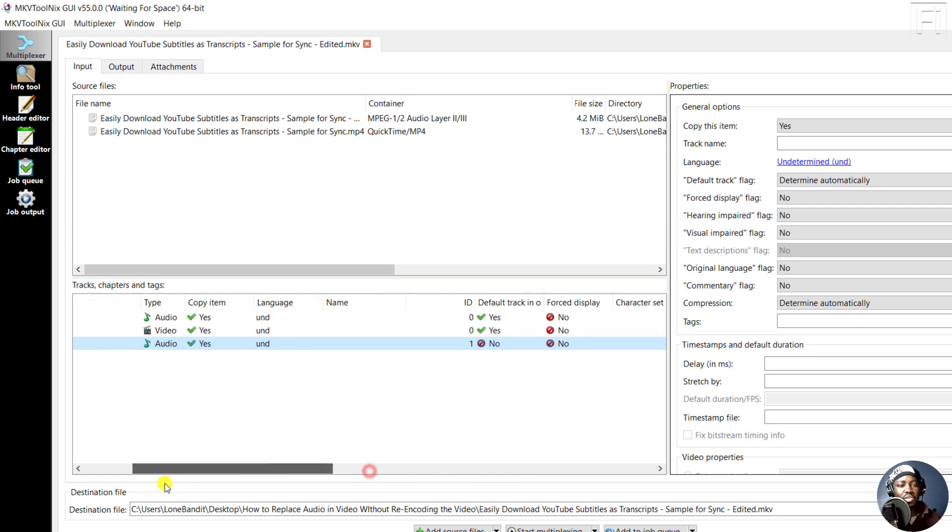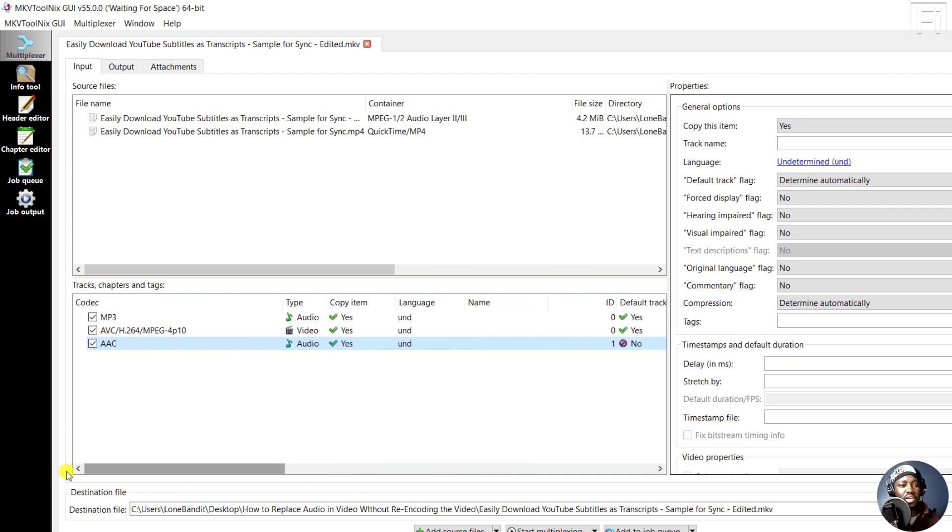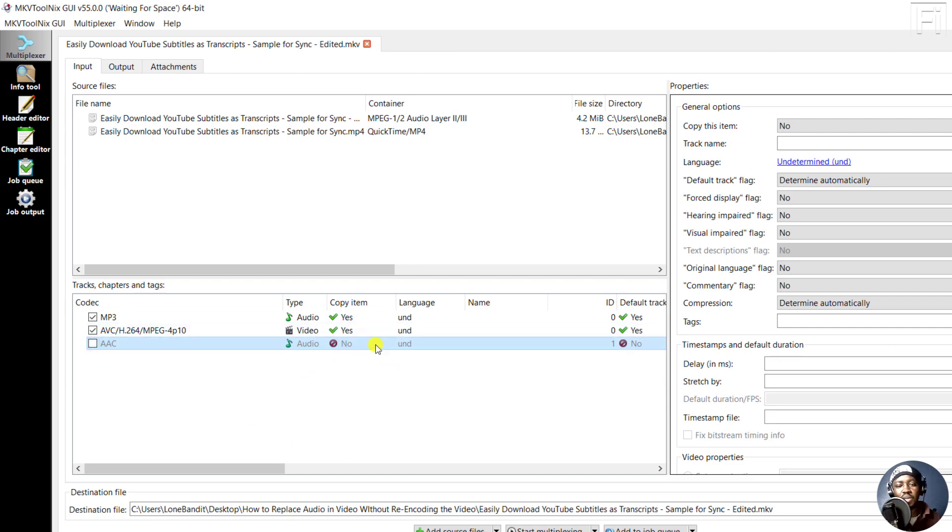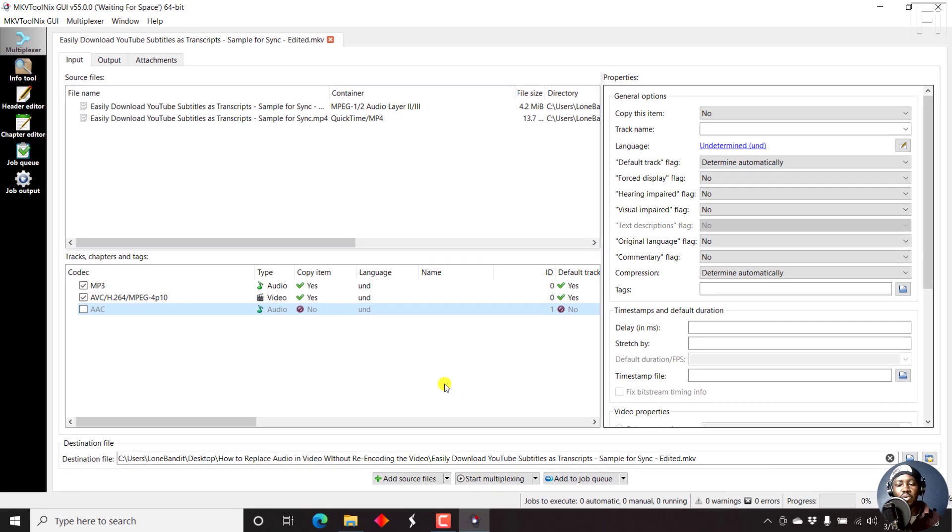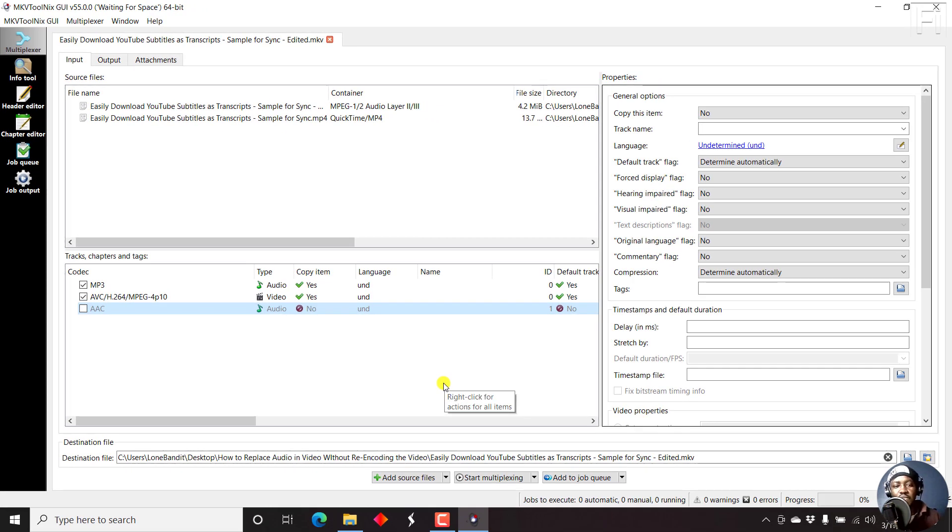So what we can do is just come up to the other end, just uncheck this checkbox, and this is not going to be copied.